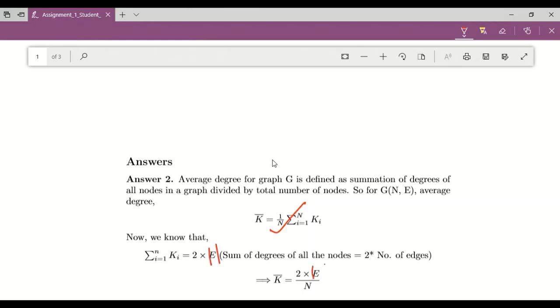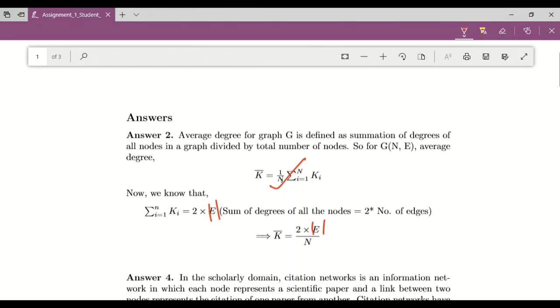You can also write down some comments if you want and so on. So if you have done some mistake, then you can use this particular eraser and you can erase your mistake.